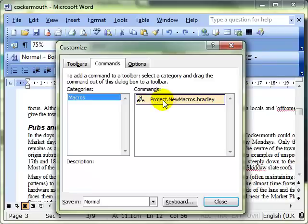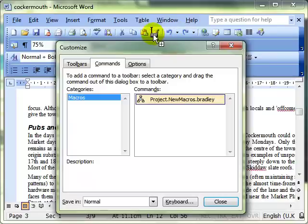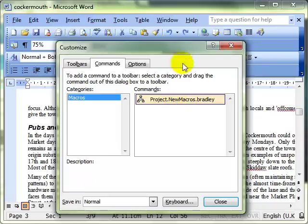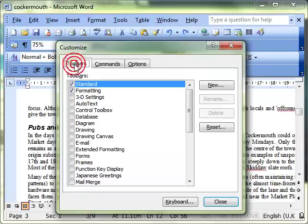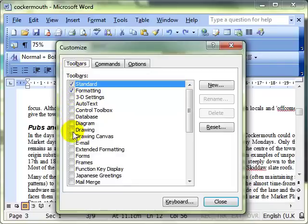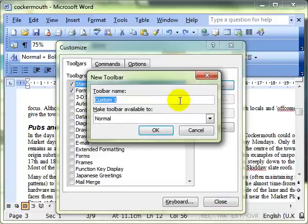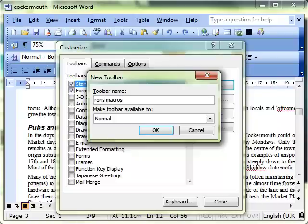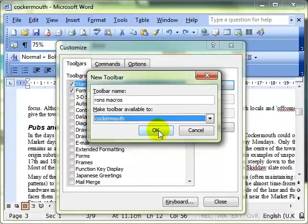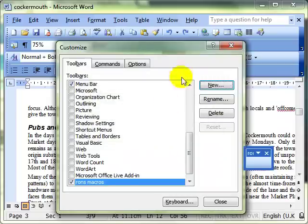So we click on the Toolbar button. There's the macro that we're going to create. Now the basic process is that we click and drag this and drop it anywhere on any toolbar that's currently available. If the toolbar you want is not available there, we can switch to the Toolbars tab and switch on any of the toolbars that we like. We can also create our own new toolbar. I'll just call this Ron's Macros and again tell it where to save it. There's my new toolbar.